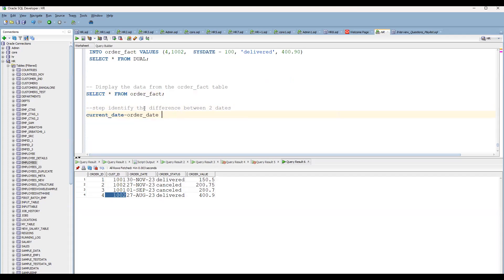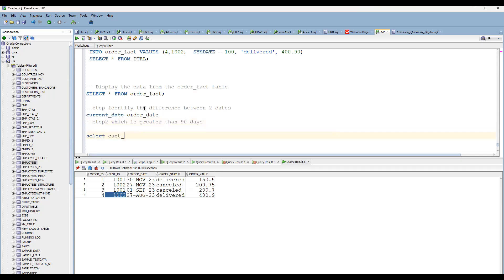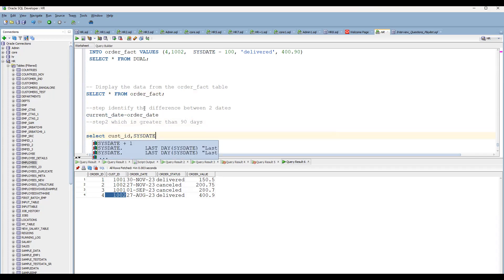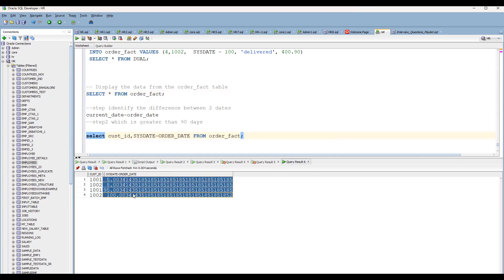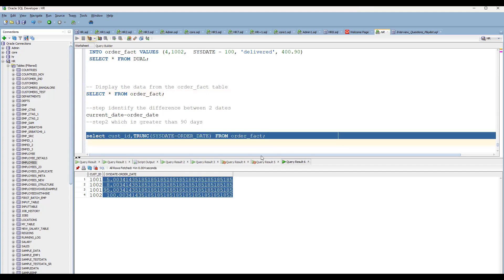Step two is to find customers where the date difference is greater than 90 days. We'll write: SELECT customer_id, then SYSDATE minus order_date from the order fact table. In Oracle we use SYSDATE to get the current date. We can use the TRUNC function to remove decimal points from the date difference. Now we can see the differences: 5, 8, 95, and 100 days.